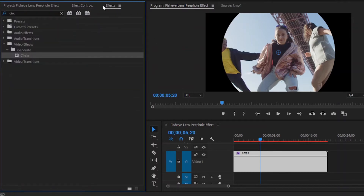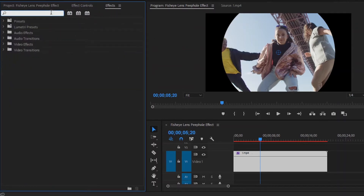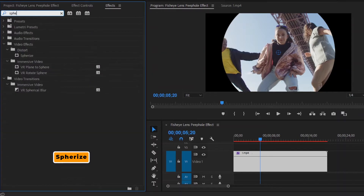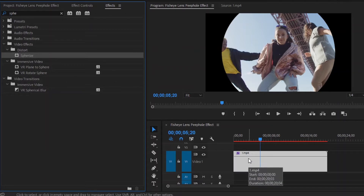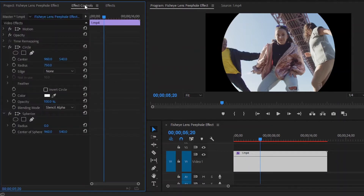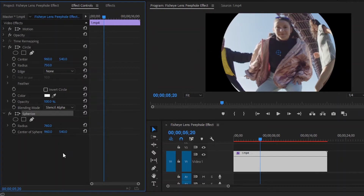Next, we have to add another effect. This is a spherize effect. Now drag and drop this spherize effect to the video layer. Then move over to the effect controls panel. From the spherize effect, make the radius value around 760. You can change this value according to your requirements. Here you can see the changes.